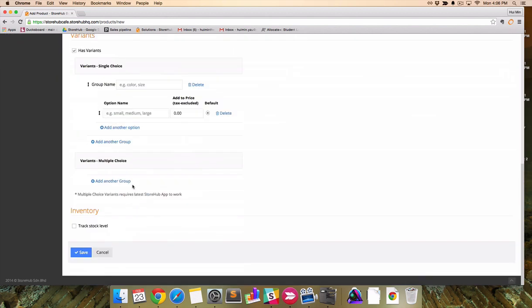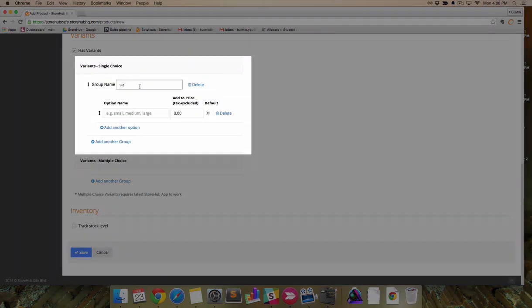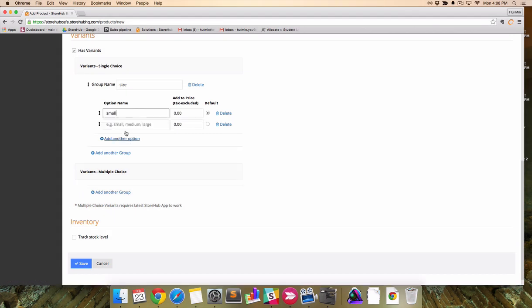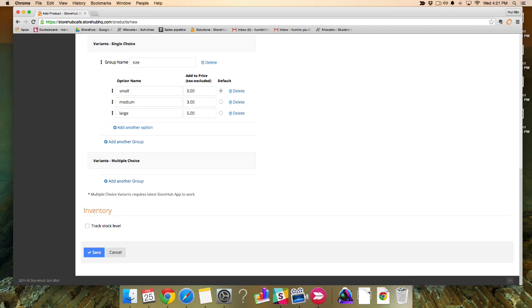Let's start with single choice variants. Enter group name. Name the options. Type values to add to price. Small which has zero as add to price would be the same as base price.